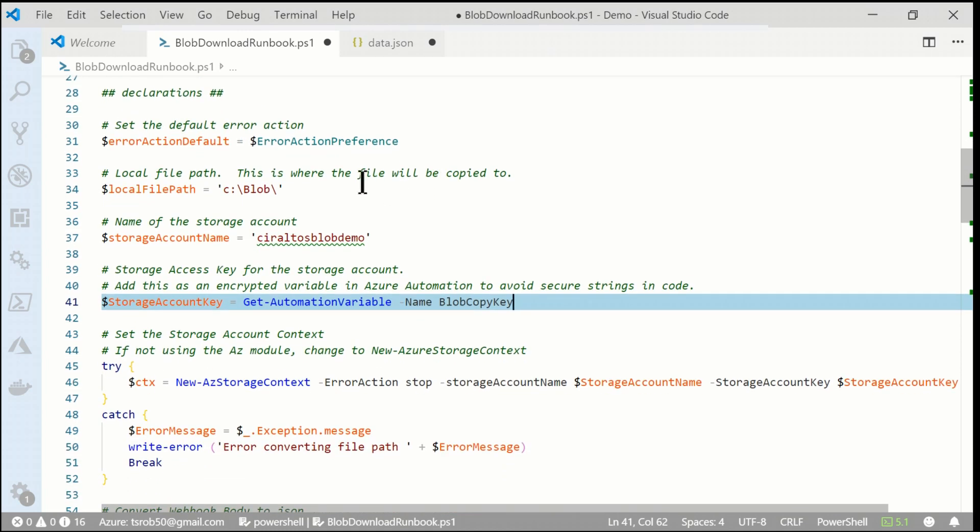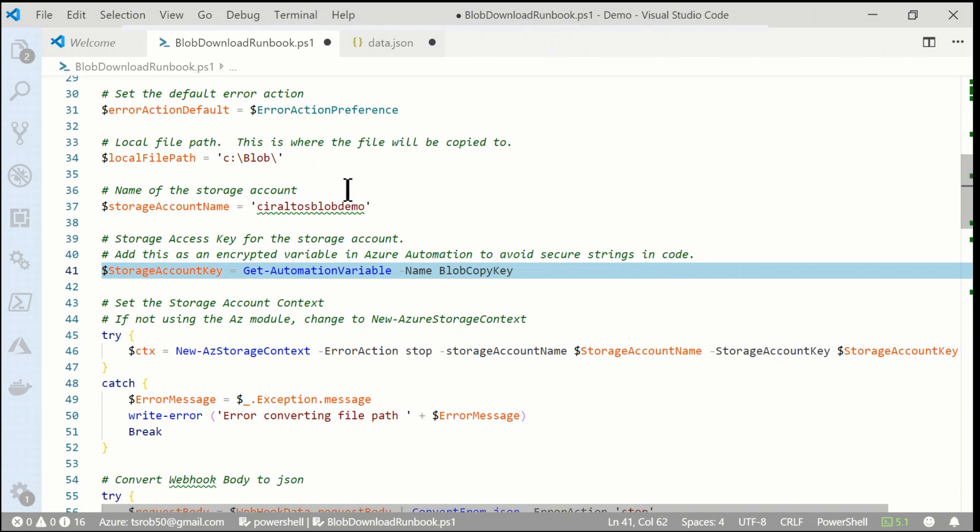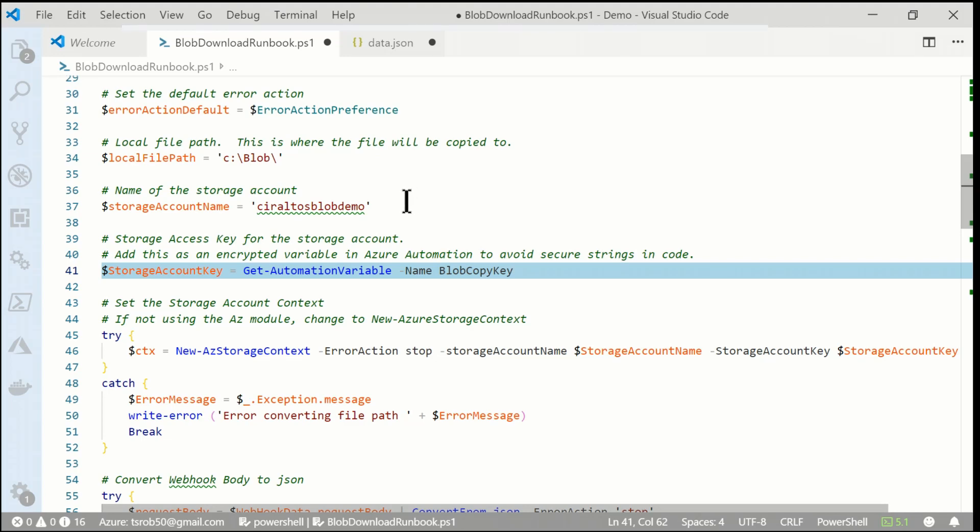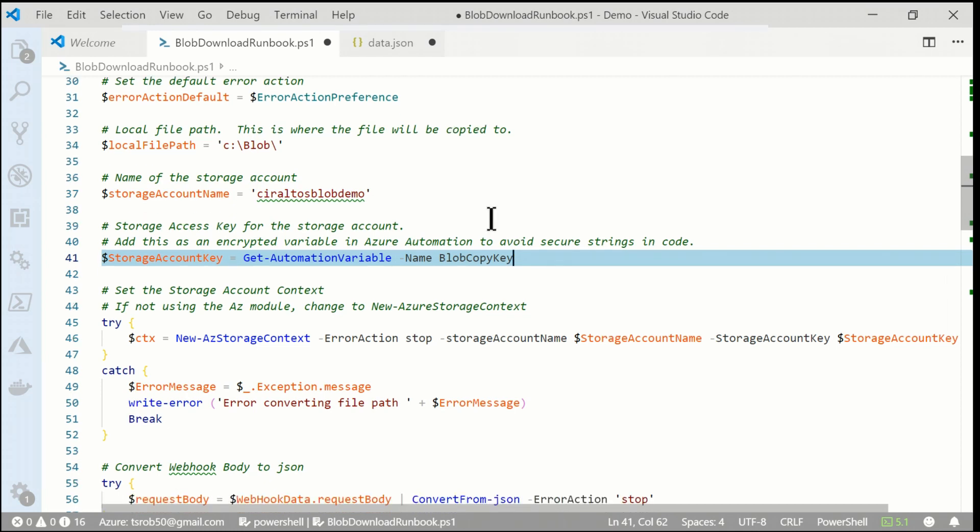I have some error control in here. I'm just setting the error action default to whatever it is when it starts. Next, I'm going to identify the local path. So this is the path that the file will get downloaded to. You can change that if you need to. But this is going to copy everything to the C blob directory on the local server. Storage account name. That's the name of the account we're targeting. You'll need to create a runbook for every storage account you want to use this against. Next is a storage access key. So this is the security token or the key that we copied previously. We need that to actually interact with the storage account in this runbook. I don't want to put the key in my actual code. So I've got a get automation variable and a blob copy key. So let's set up that variable in Azure Automation.